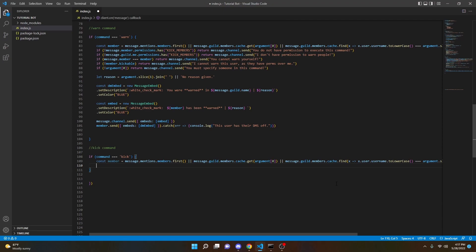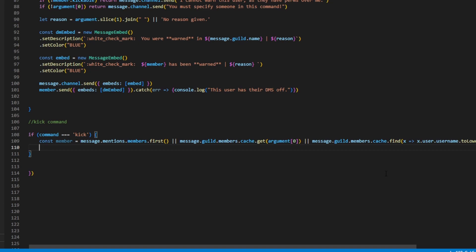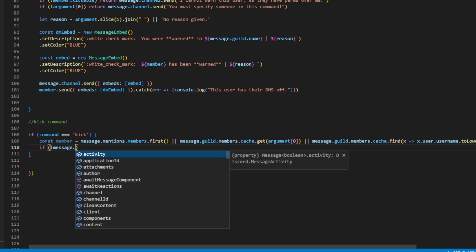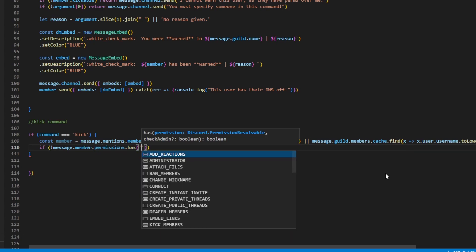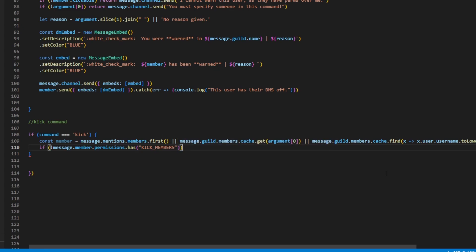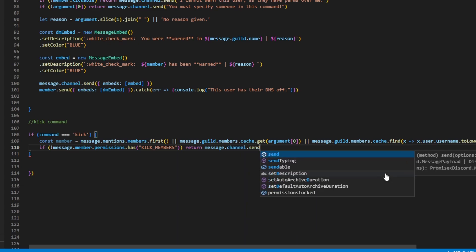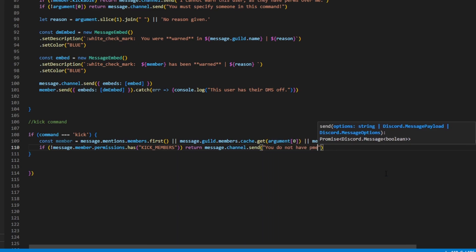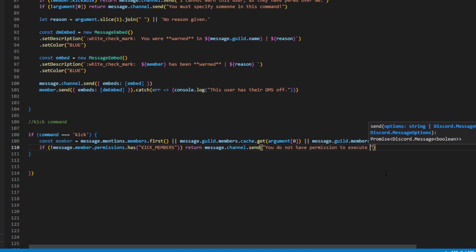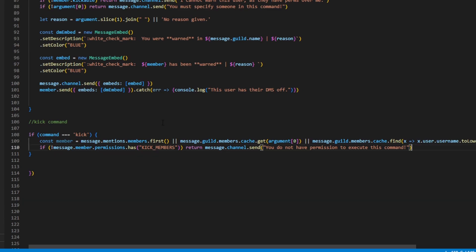Now we're going to define a bunch of permissions, so make sure you follow along here because this is very important — otherwise anybody will be able to kick people from your server and you do not want that. So we can do if message.member.permissions.has kick members, and then right outside we can do return message.channel.send 'you do not have permission to execute this command'. So if the person does not have the kick members permission in their role, this message will be sent, preventing people without the required permissions from kicking.